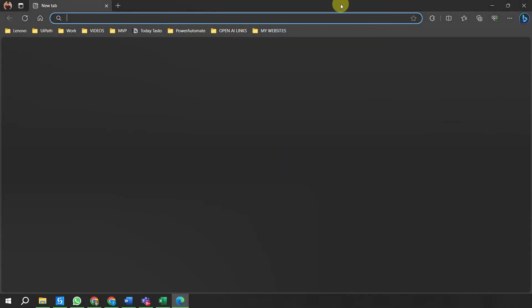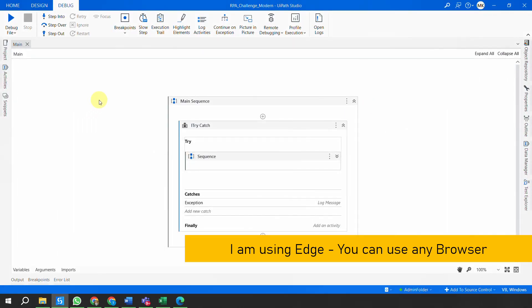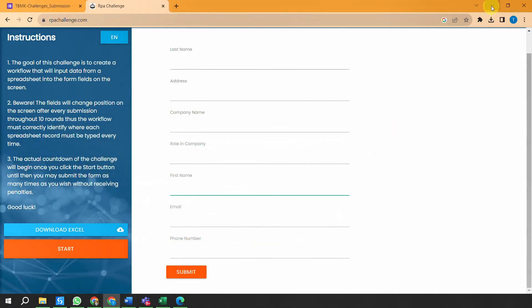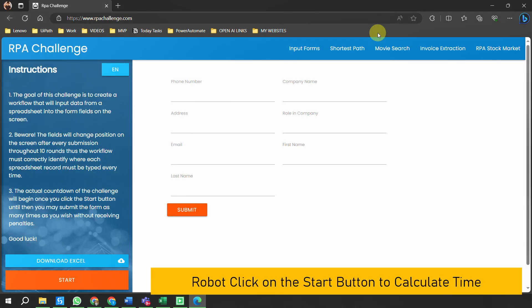I am using the Edge browser for my automation. When I run the automation, I am not killing Excel explicitly because I want to show the result, but the Edge browser is automatically cleaned first. I clean the environment, and then the robot opens rpachallenge.com to start the automation. The robot will now click the Start button on the web page.